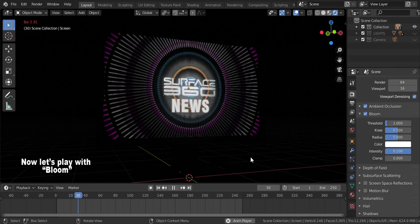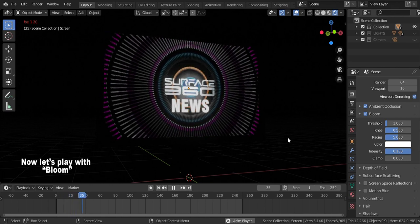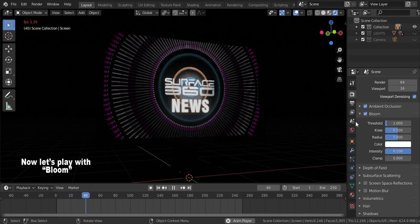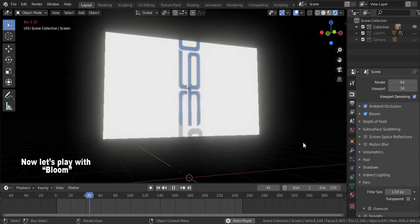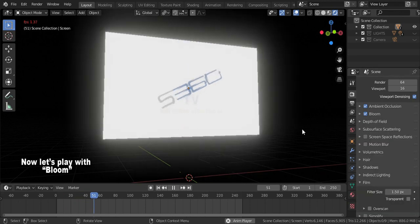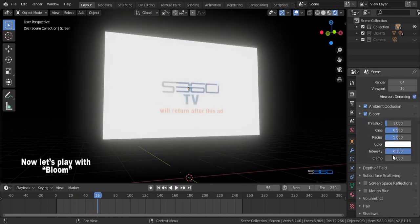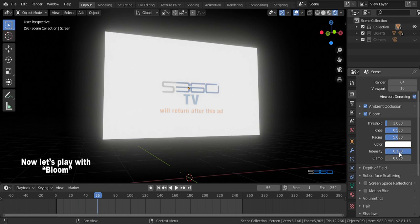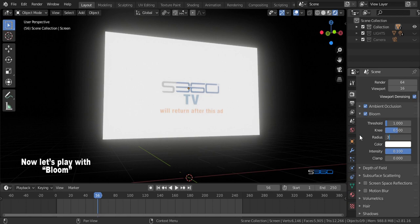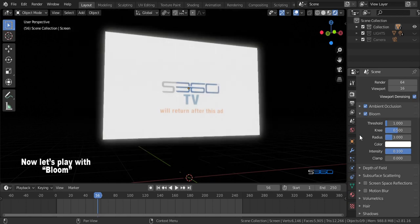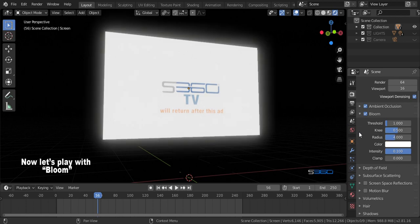Usually I just let that default settings except for radius, color and intensity. But in this case our subject is a TV, so let's play what we could do here. That's the power of bloom, it makes your 3D world more realistic. How beautiful is it?